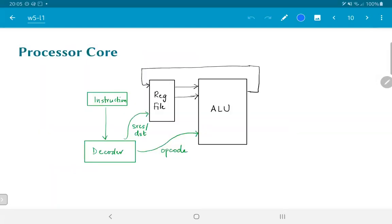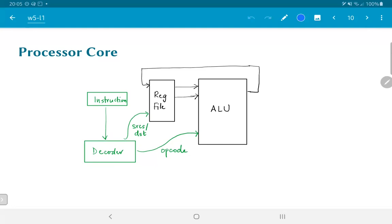Now how do we decide which registers are to be the inputs to the ALU, and what is the operation that the ALU needs to perform, and what is the destination? All of these are encoded in some kind of an instruction. So an instruction in other words is just a set of bits which we put through a block that we are going to call a decoder, which essentially generates the addresses for the register file and the opcode to be fed to the ALU.